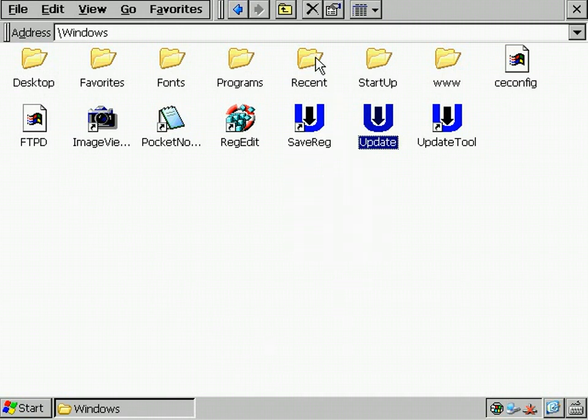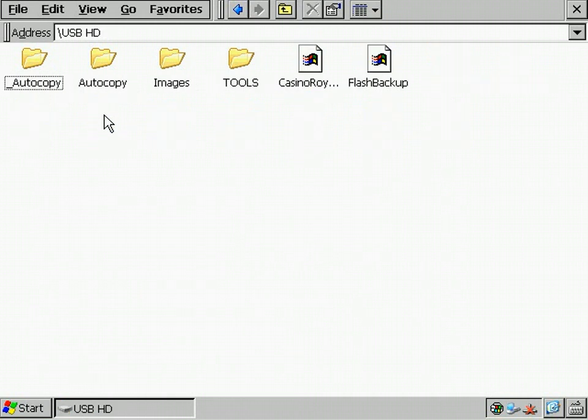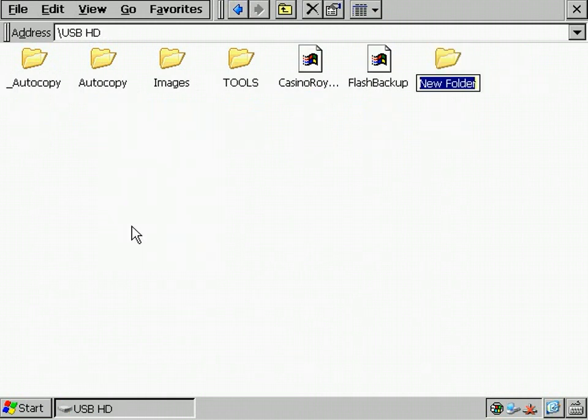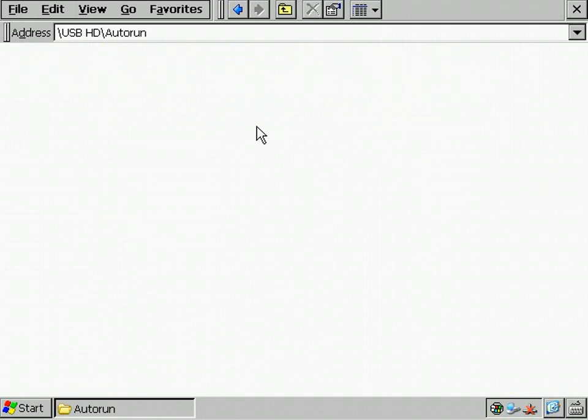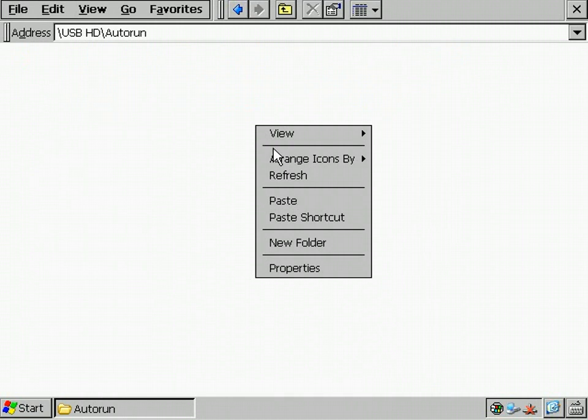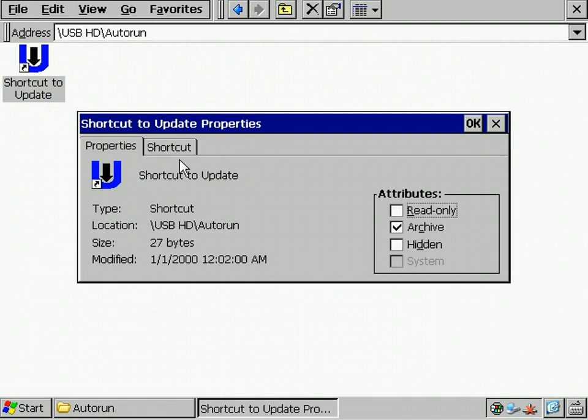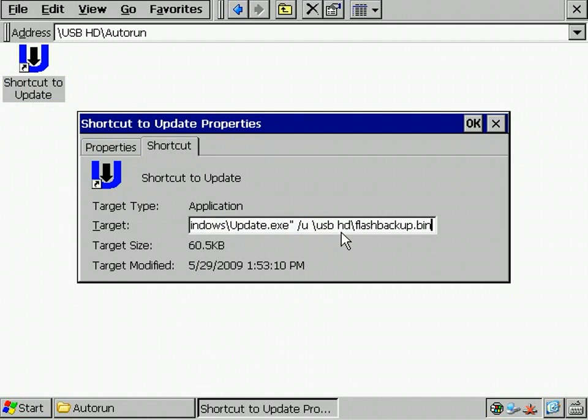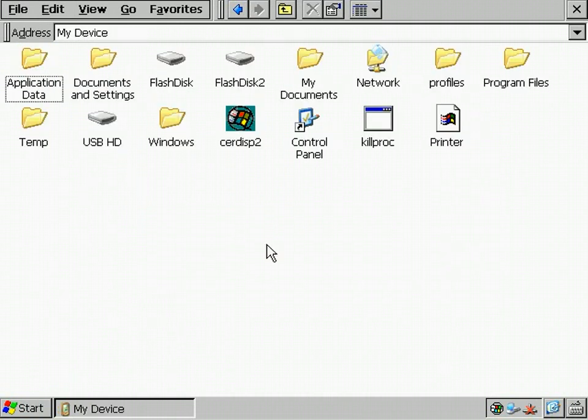Therefore, I copy the tool. Create an autorun folder on the USB stick. For more information about autorun, visit our wiki. I insert the tool as a shortcut and add the command line parameter slash u, which means unattended, so I don't get bothered by the user messages we saw before. Then I add the path of the backup file. That's it.